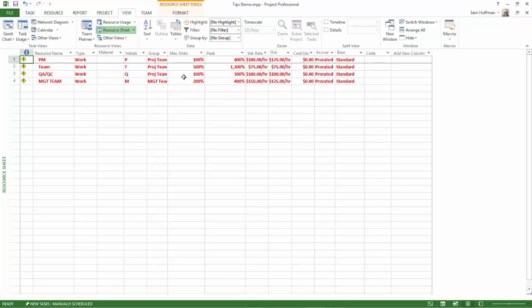So the max units field is telling you what you have, but not necessarily how many of the resources you need in order to keep your schedule.